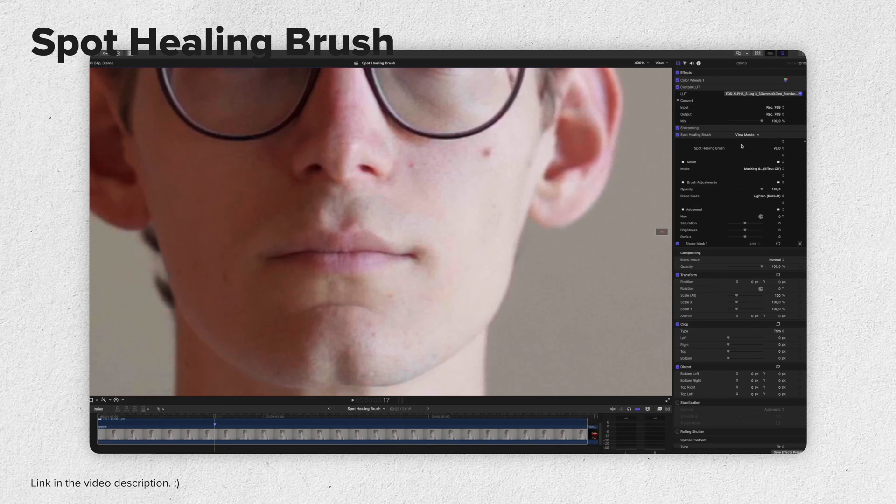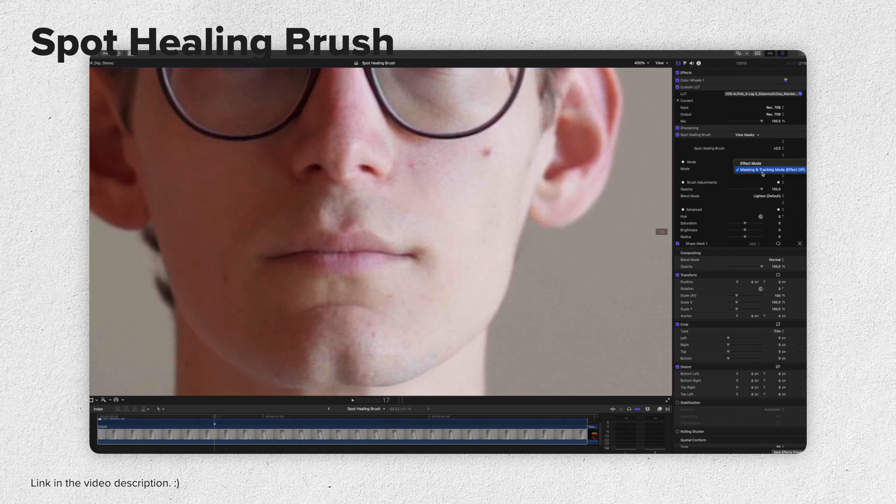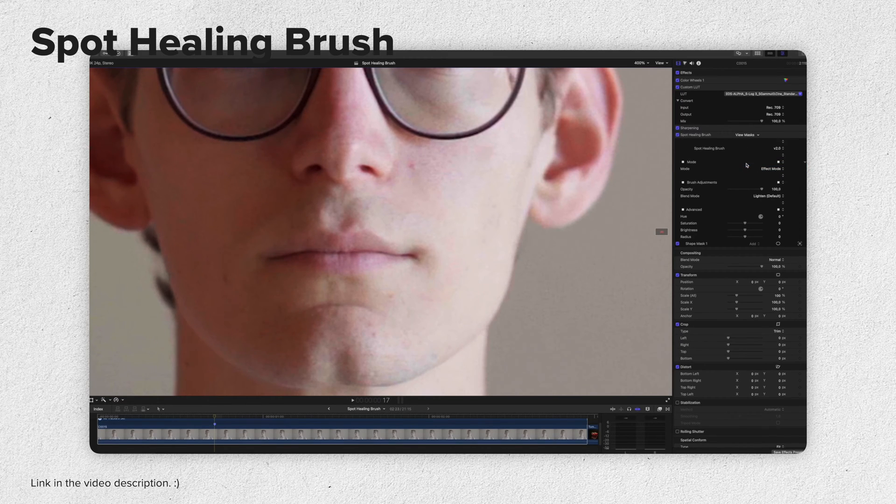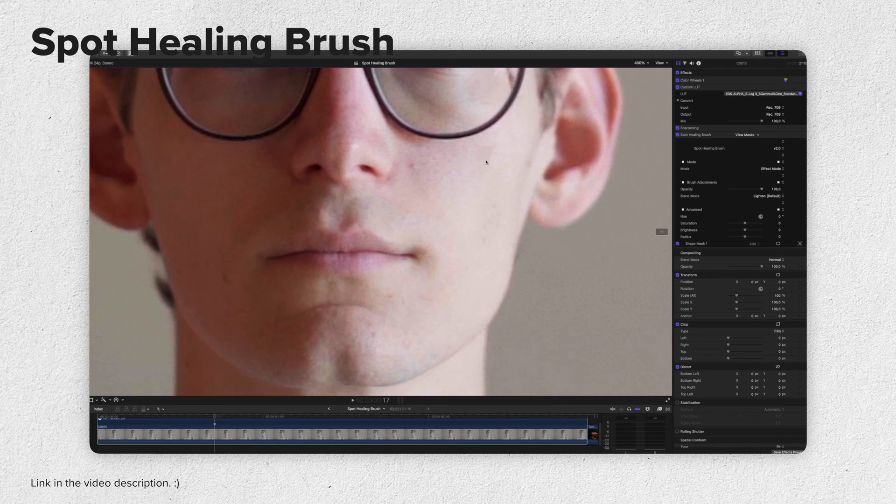The Clone Stamp plugin lets you remove objects from your scene by patching one area of your footage to another. However, if you're looking for a tool that lets you remove blemishes or imperfections, you might want to have a look at my Spot Healing Brush plugin. It's linked in the video description below.